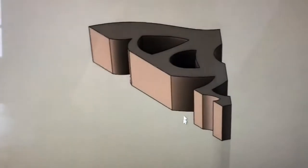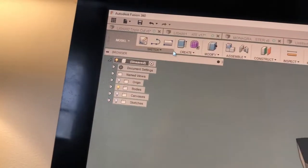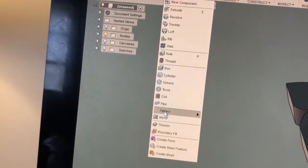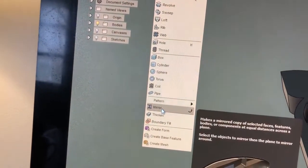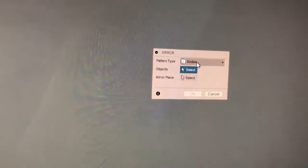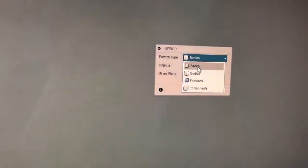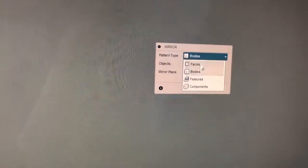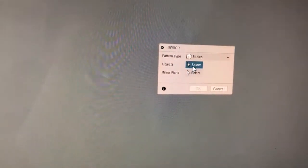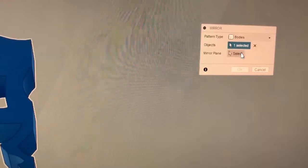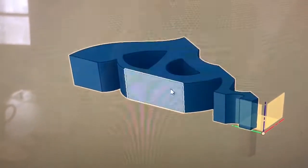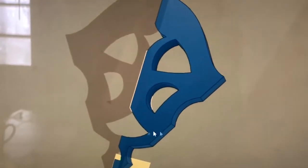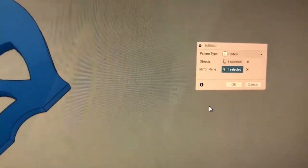Now we just got this and we want to mirror it over. So we're gonna do create mirror. And now it asks us a couple things. We're mirroring bodies, not faces or features. We're mirroring the body and we want to pick the object, and now what it mirrors around is this plane. And you hit okay.